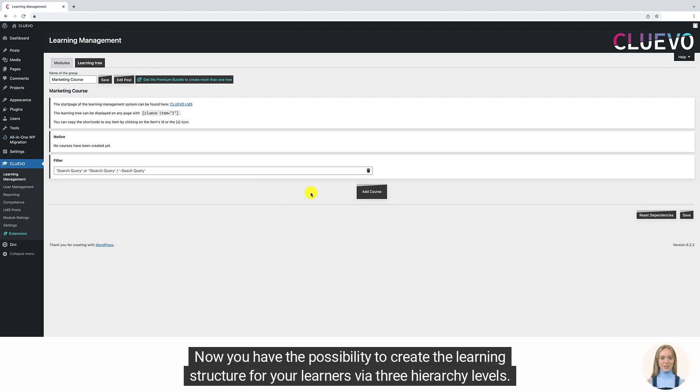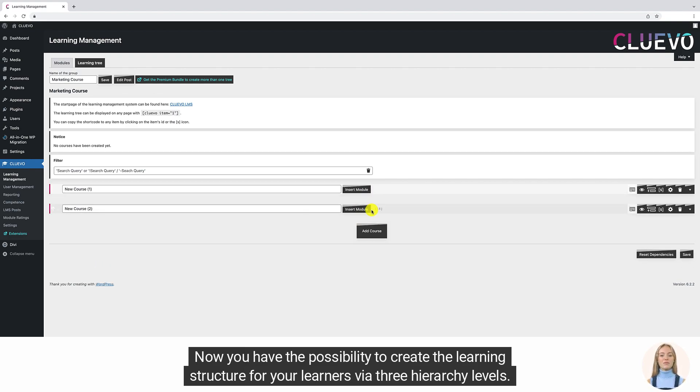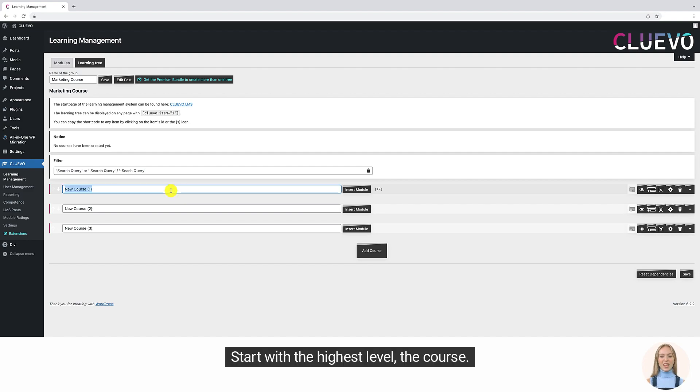Now you have the possibility to create the learning structure for your learners via three hierarchy levels. Start with the highest level, the course.